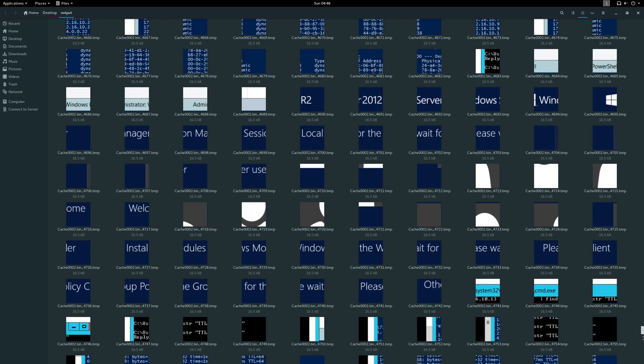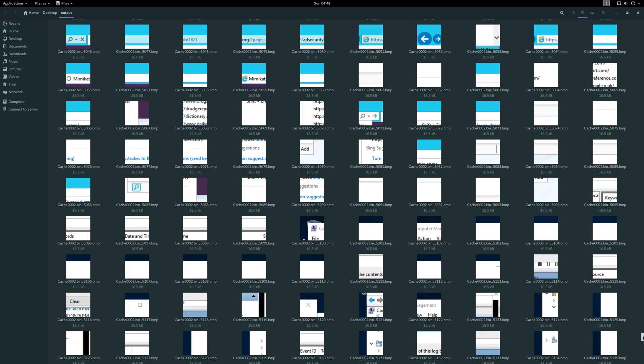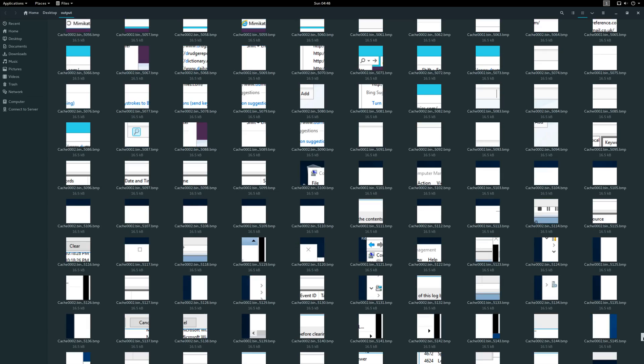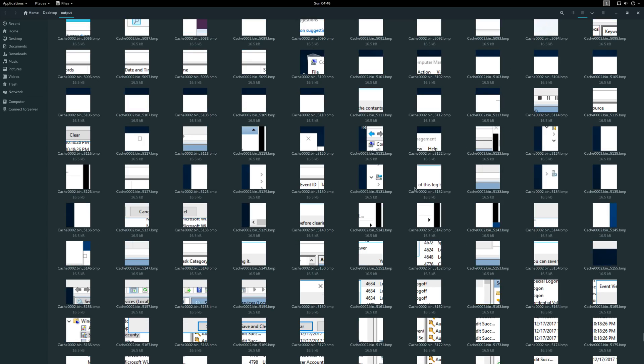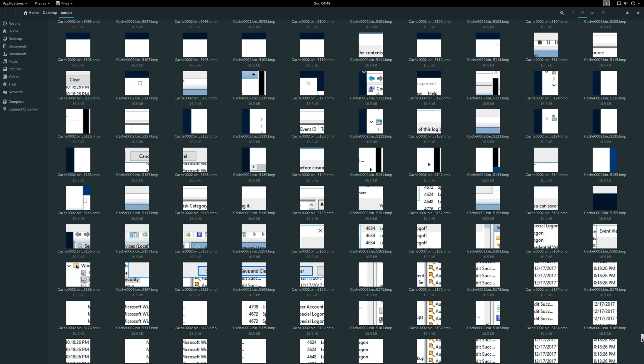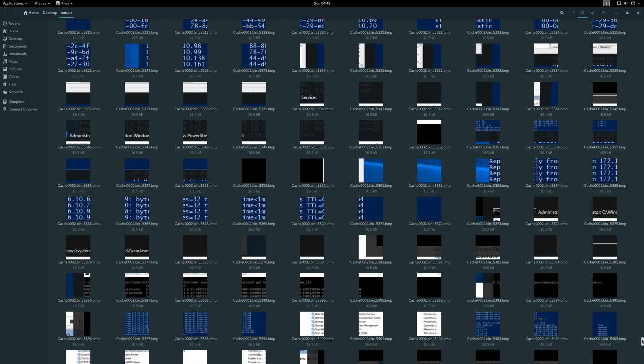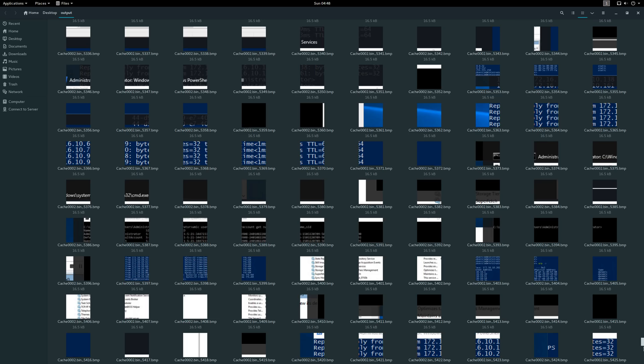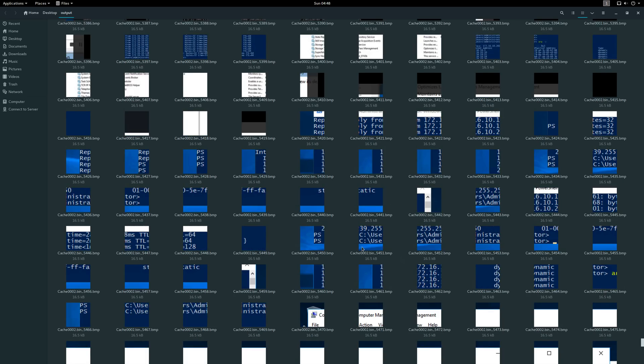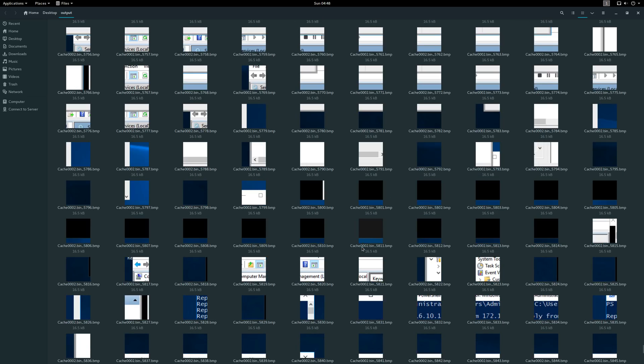And again, we see some other artifacts here indicating 2012 R2. We see what looked like a website in the address bar there for AD security. So again, I'm just very quickly scrolling through this massive amount of data here. This artifact certainly isn't the end-all be-all, but what I am saying is that at the very least, this can give you a place to focus your investigation.